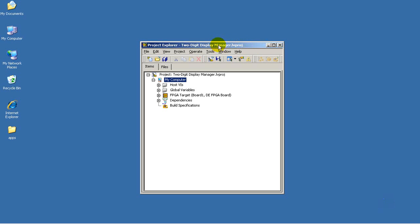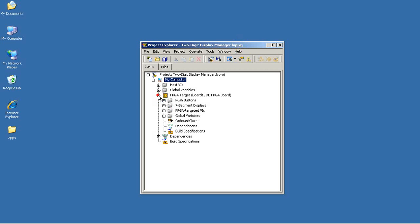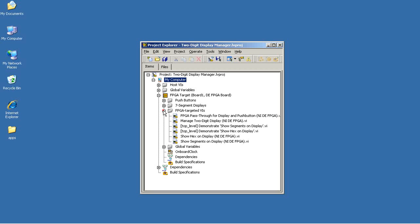I've just opened the two-digit Display Manager LabVIEW project and I'd like to show you some of the details involved in the show hex on display VI.